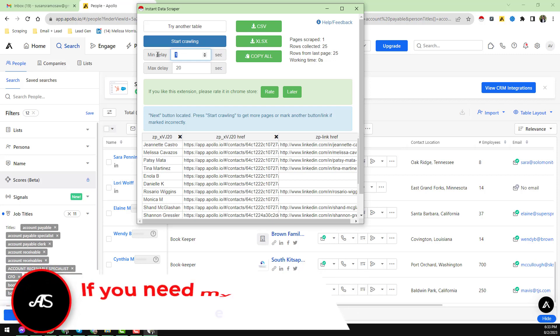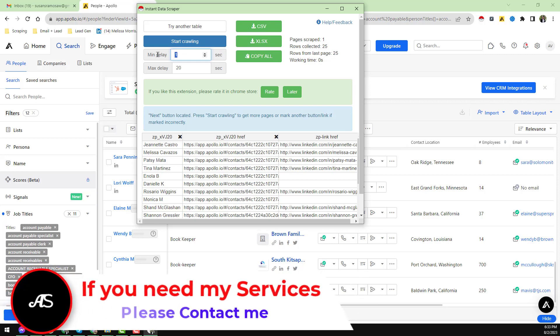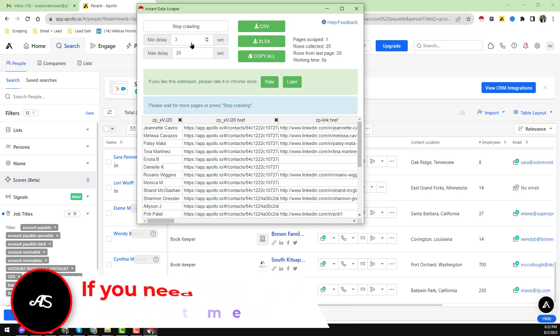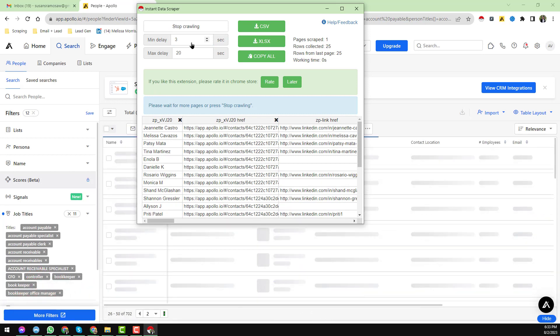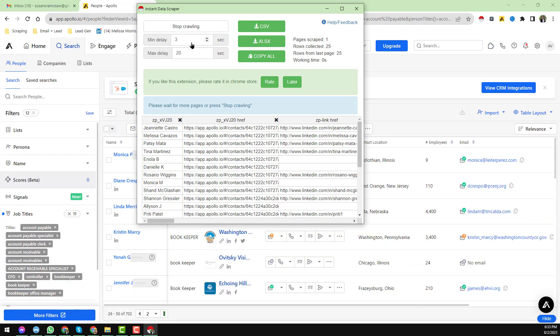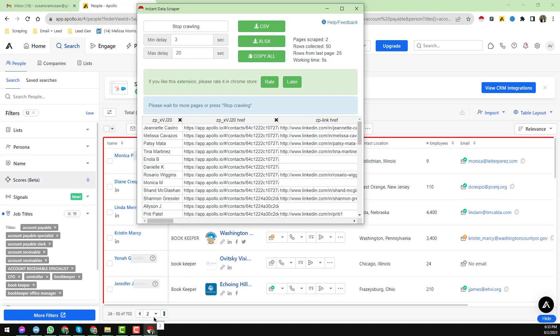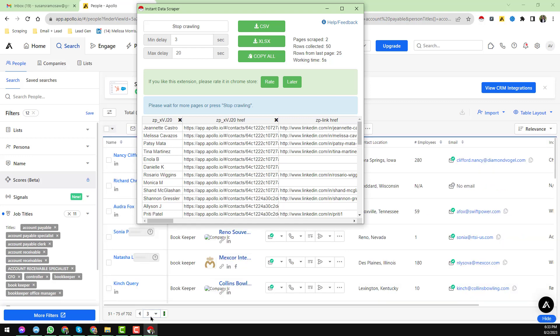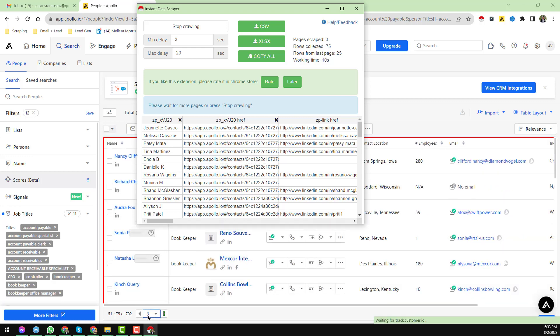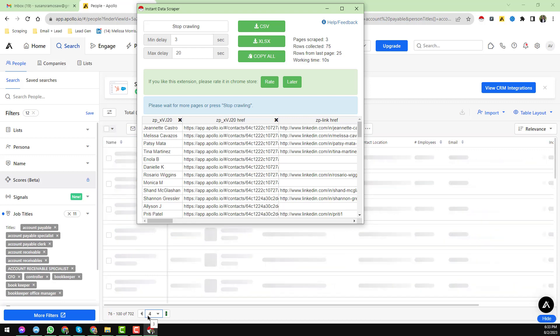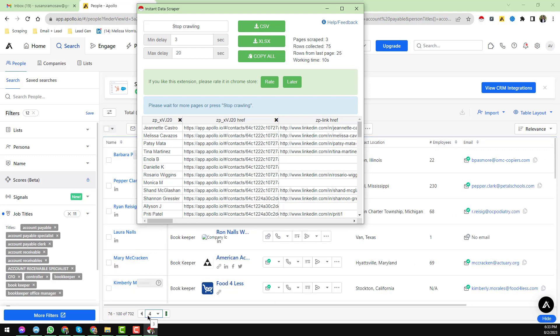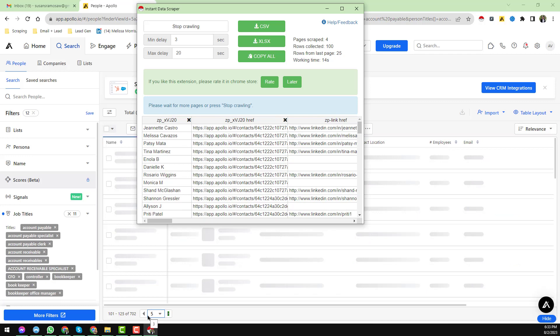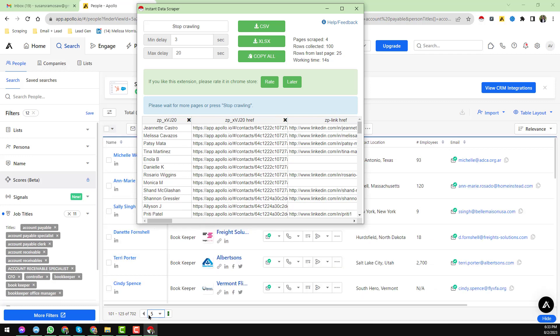Here, just set minimum delay to three seconds. Everything you have set up successfully. Now click on here, Start Crawling. When you click on Start Crawling, you see the update here. Instant Data Scraper will click on the next button and pages two, three, four till 100 pages will be scraped successfully with that system.